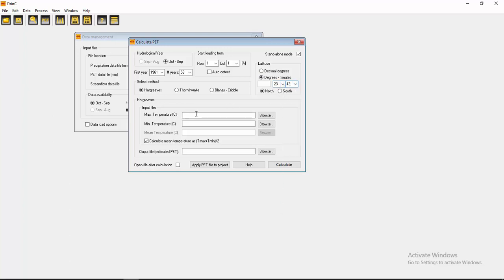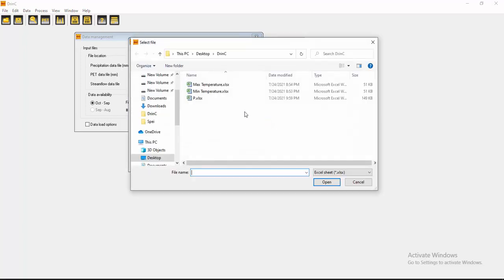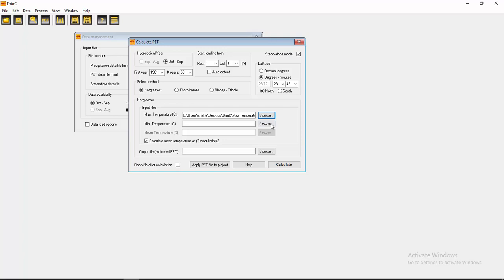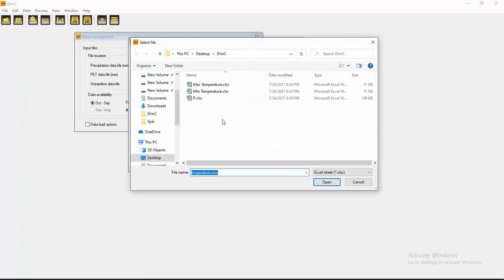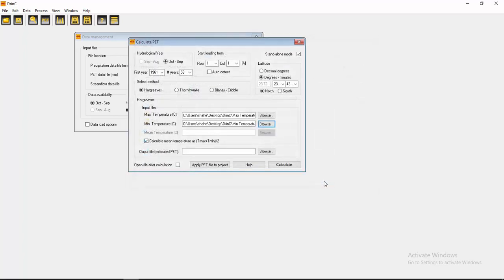And now you have to input here maximum temperature and minimum temperature. So click here, browse maximum temperature, then browse minimum temperature. Okay.